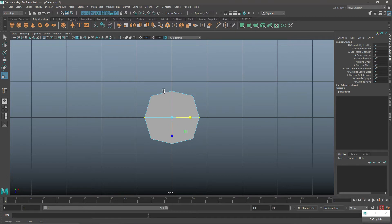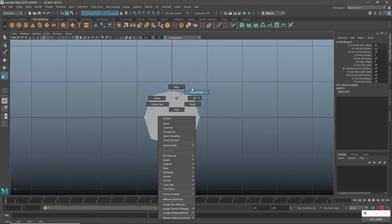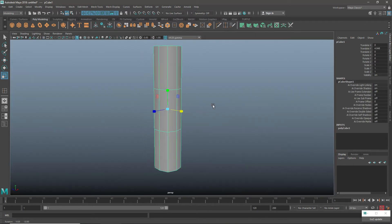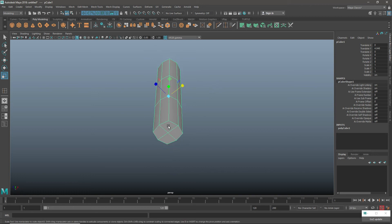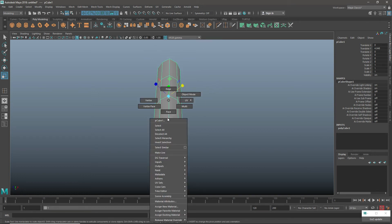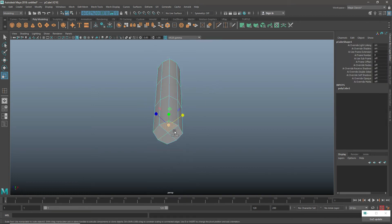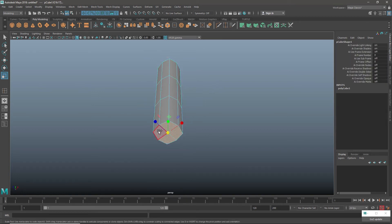I will get a round shape here. Now I will select the lower faces and just delete them.